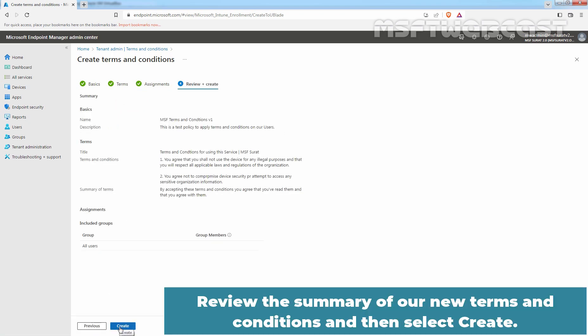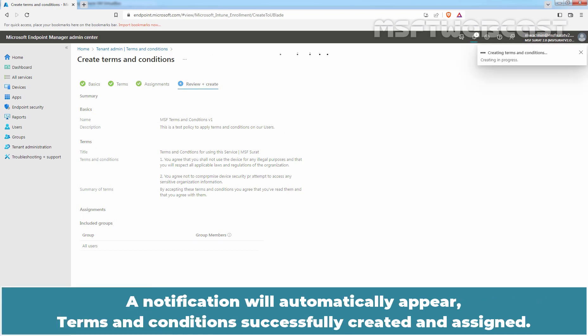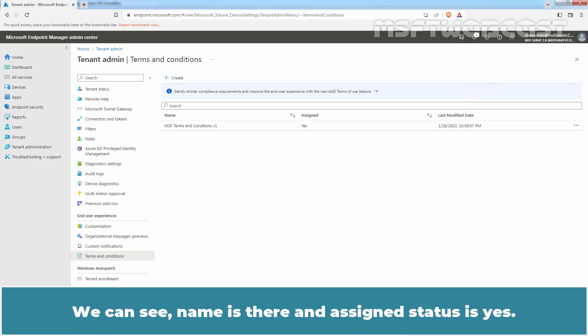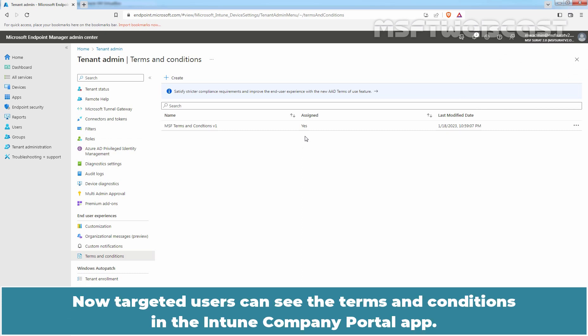Review the Summary of our new Terms and Conditions and then select Create. A notification will automatically appear: Terms and Conditions successfully created and assigned. We can see Name is there and Assigned status is Yes. Now, Targeted users can see the Terms and Conditions in the Intune Company Portal app.